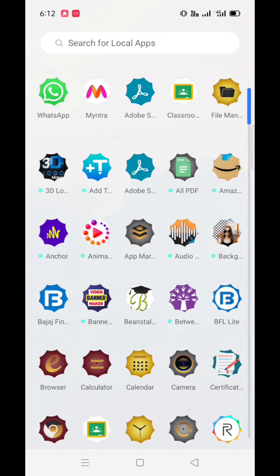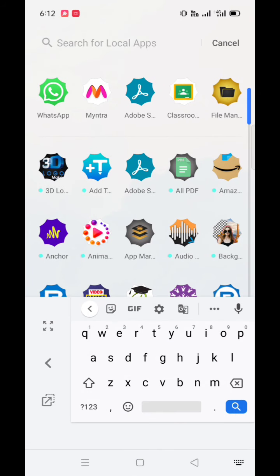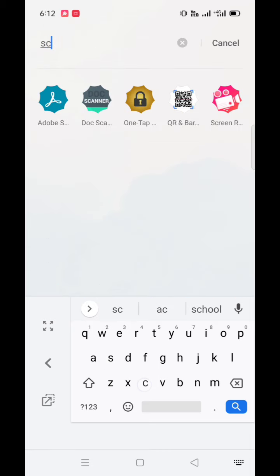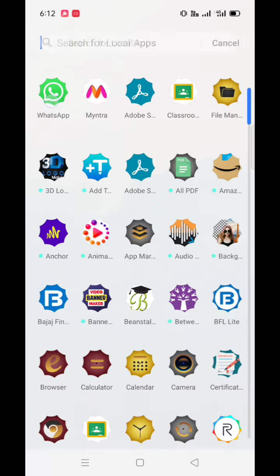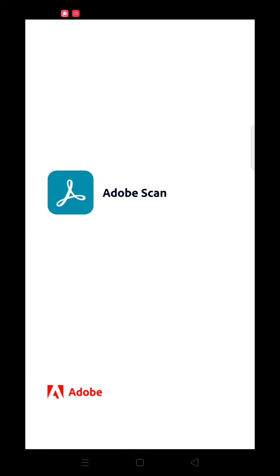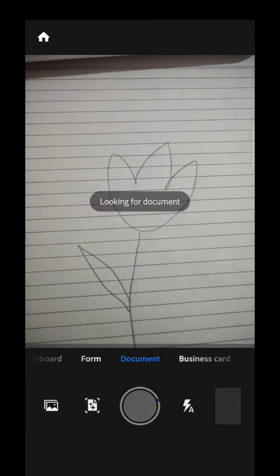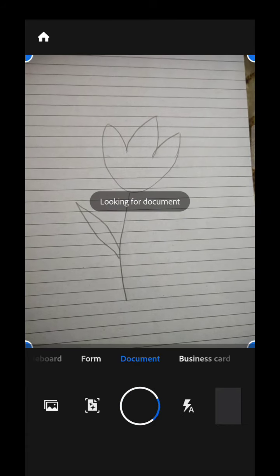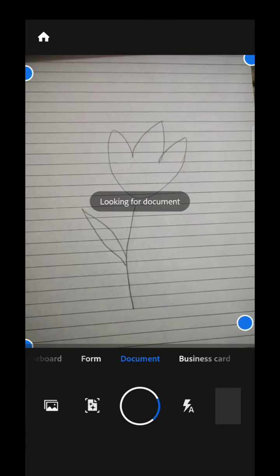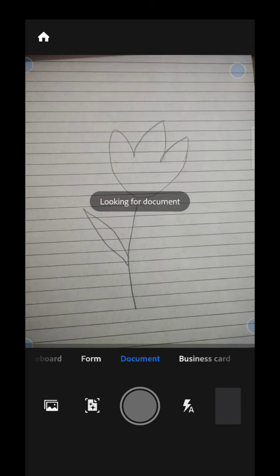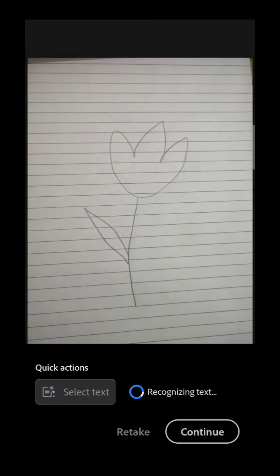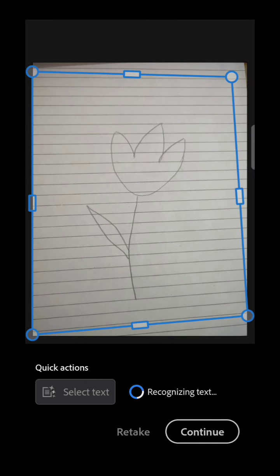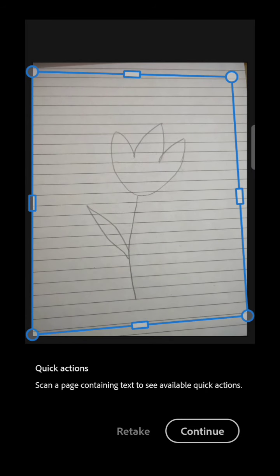We have many applications available on Google Play Store like Adobe Scanner and many more. So here I am using Adobe Scanner. Select the assignment page, click a photograph, and then press continue button.